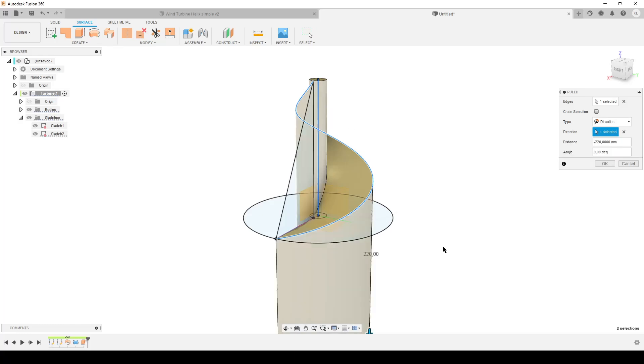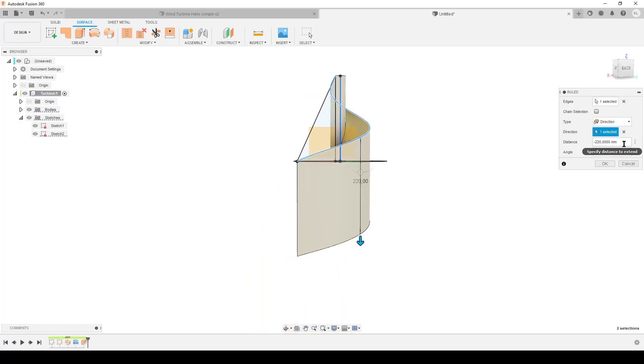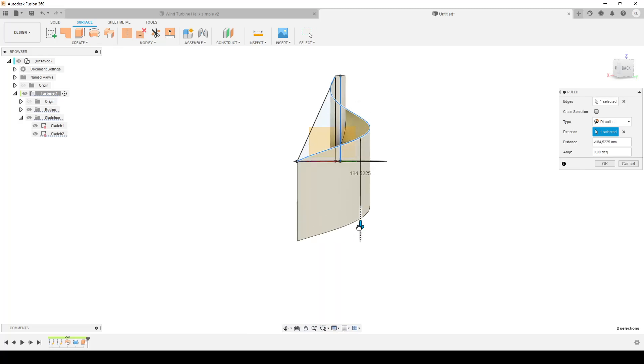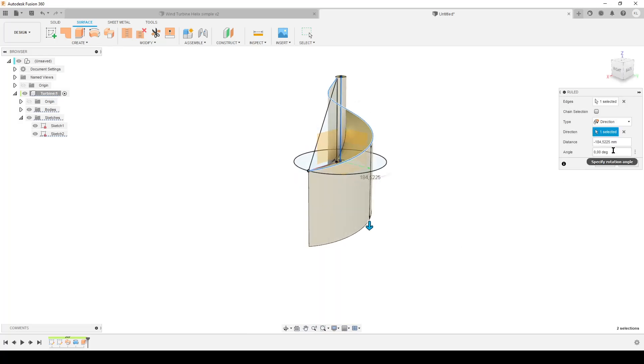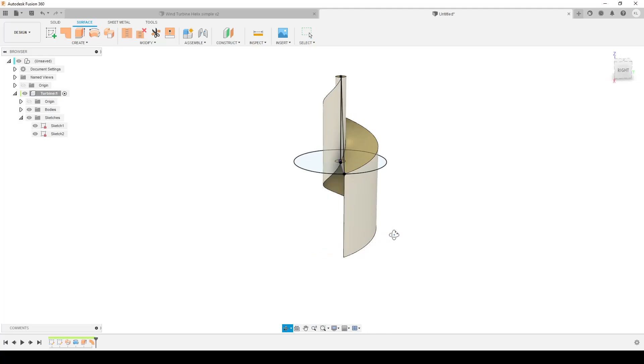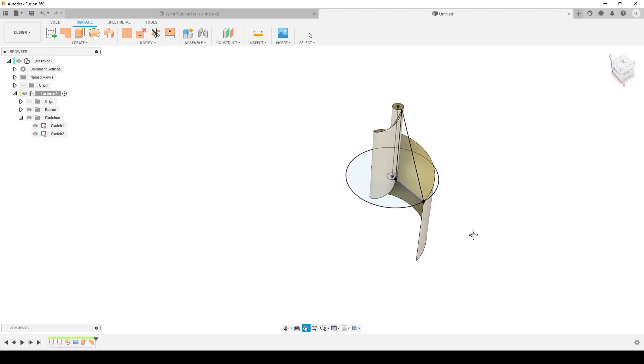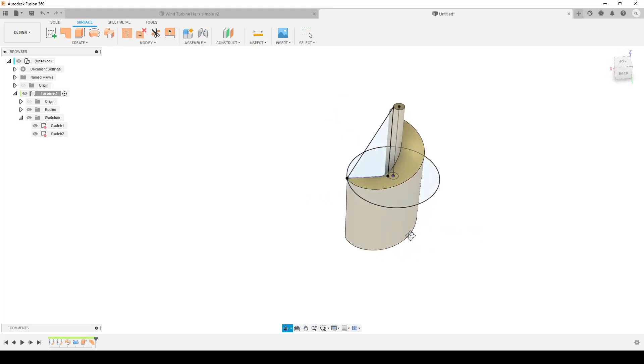Make sure chain selection is not selected, otherwise it selects all the faces. We can select this outer edge here and make sure type direction is selected. The direction we want to do is the same as our center angle. The distance I want to do here is minus 5, and by that we will make a ruled surface all the way down to this bottom here, the plane we started with.